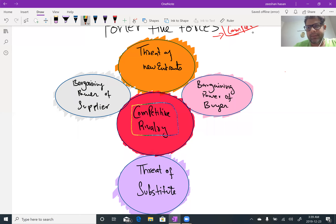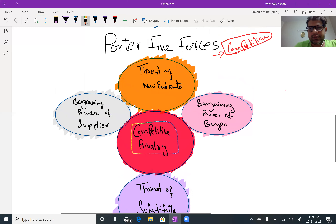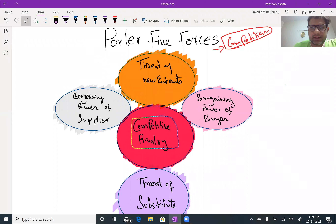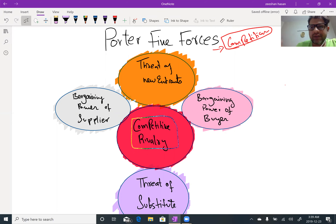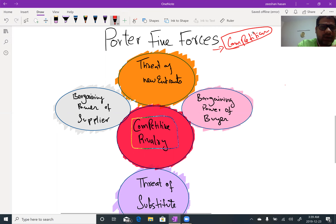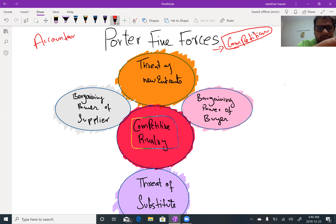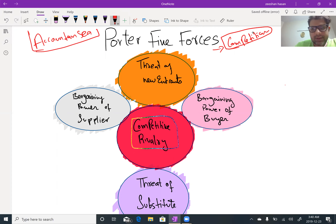Let us apply Porter's Five Forces on accountancy. So first of all, bargaining power of buyer — who is my buyer? Obviously, students.